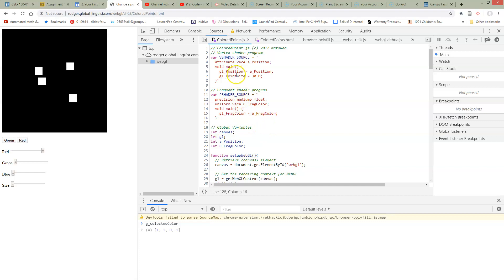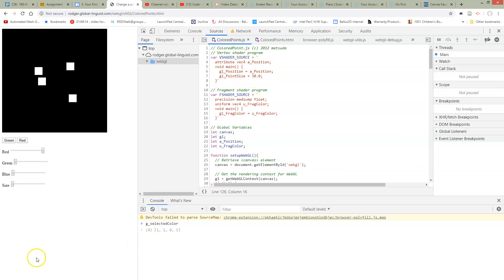So this point size, we need to be able to set this in the same way that we were setting a fragment color. So we're going to establish a new uniform variable, which is going to be accessible inside this vertex shader, which is going to allow us to assign this point size.